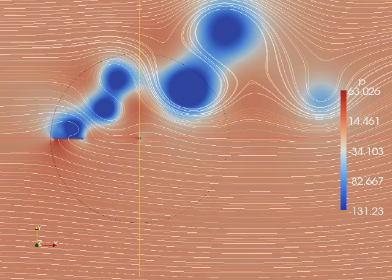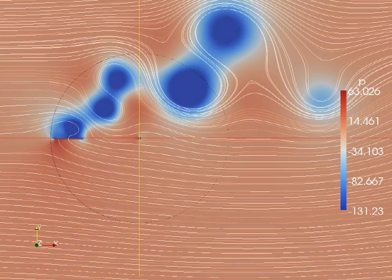Okay, so seeing the swirling air is cool and everything, but it really doesn't help me know if a wind turbine is going to work or not. So what I need is some real numbers, and fortunately this software can put that out too.